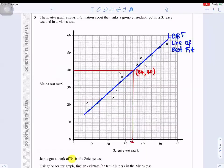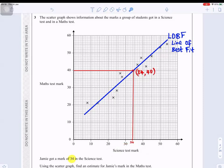Question number three: the scatter graph shows information about the marks a group of students got in a science test and a maths test. The maths marks are on the y-axis and the science marks on the x-axis. Jamie got a mark of 34 in the science test; use the scatter graph to find an estimate for Jamie's mark in the maths test.